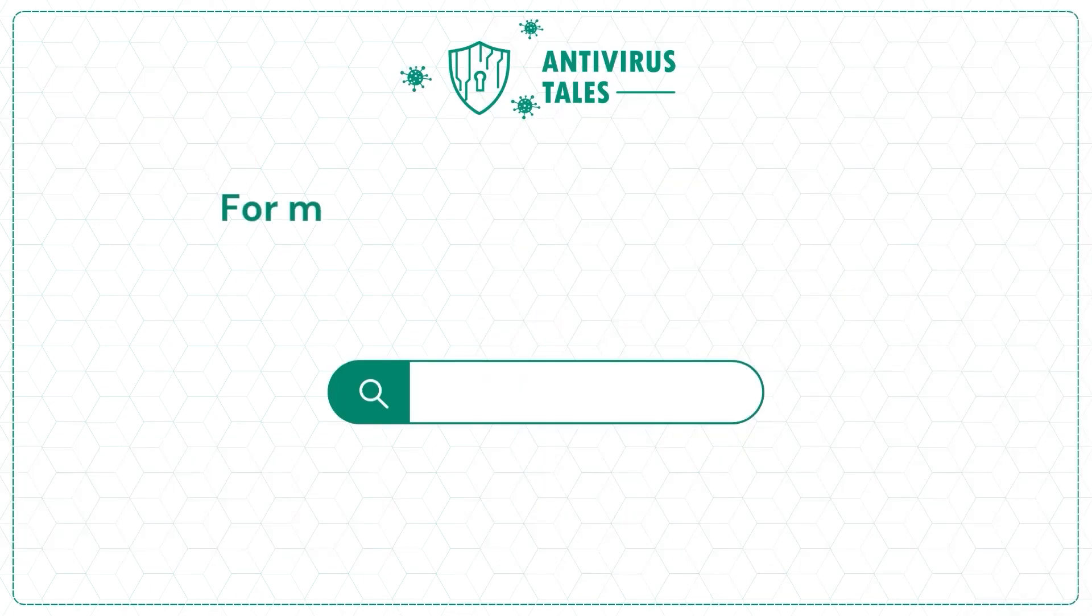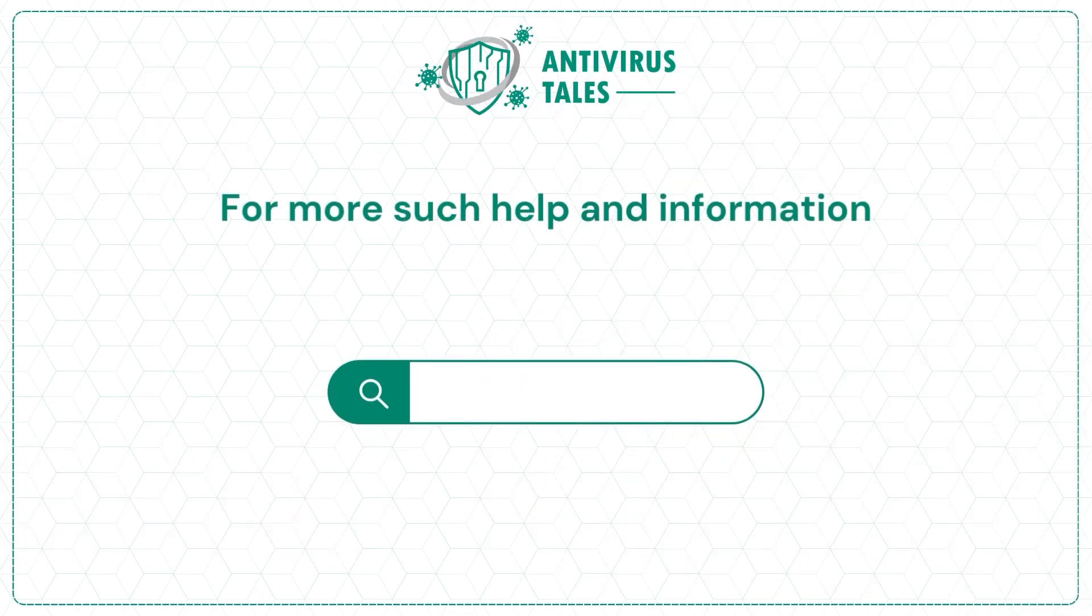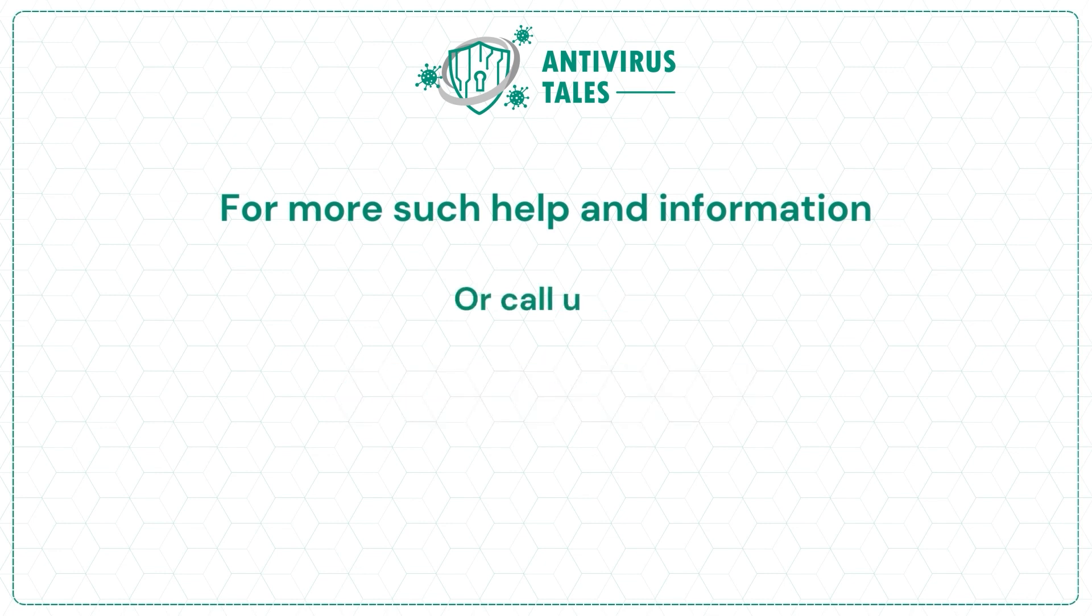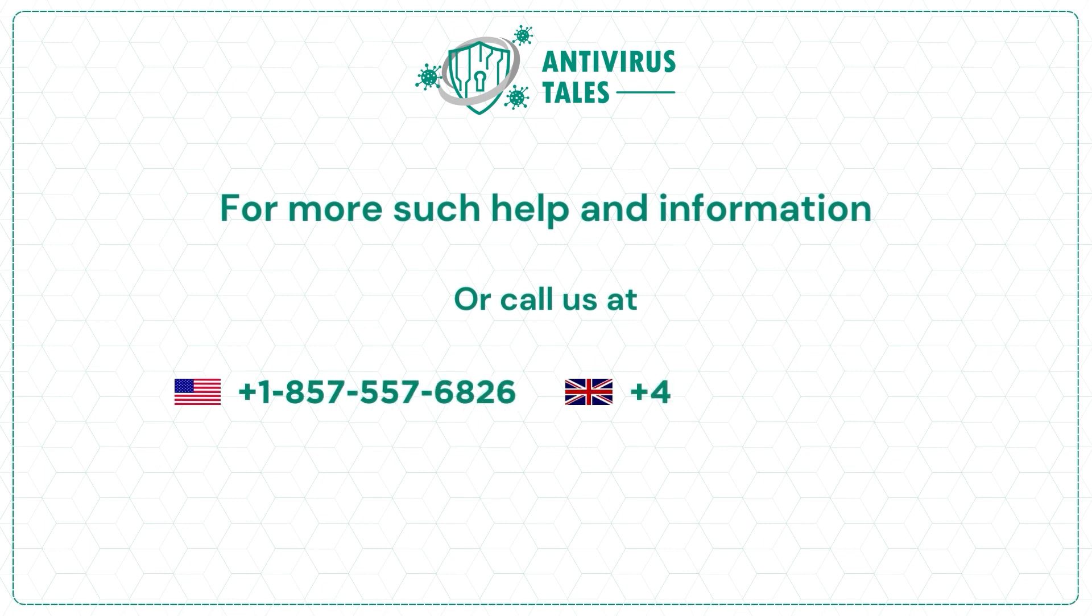For more such help and information, visit us at www.antivirustales.com or call us at +1-857-557-6826 or +44-161-791-4591.